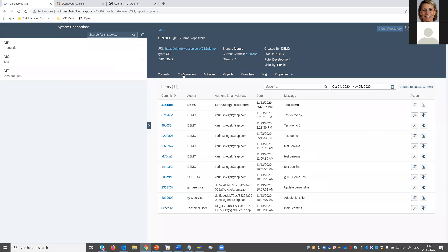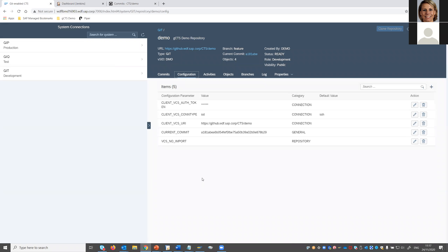On the configuration tab, you can see basic parameters that were initially configured. One important parameter is authentication — in 1909, we use a token generated on Git for the repository and added here as the authentication mechanism. In 1909 this is per repository for all users; in 2020 you can have user-specific authentication.